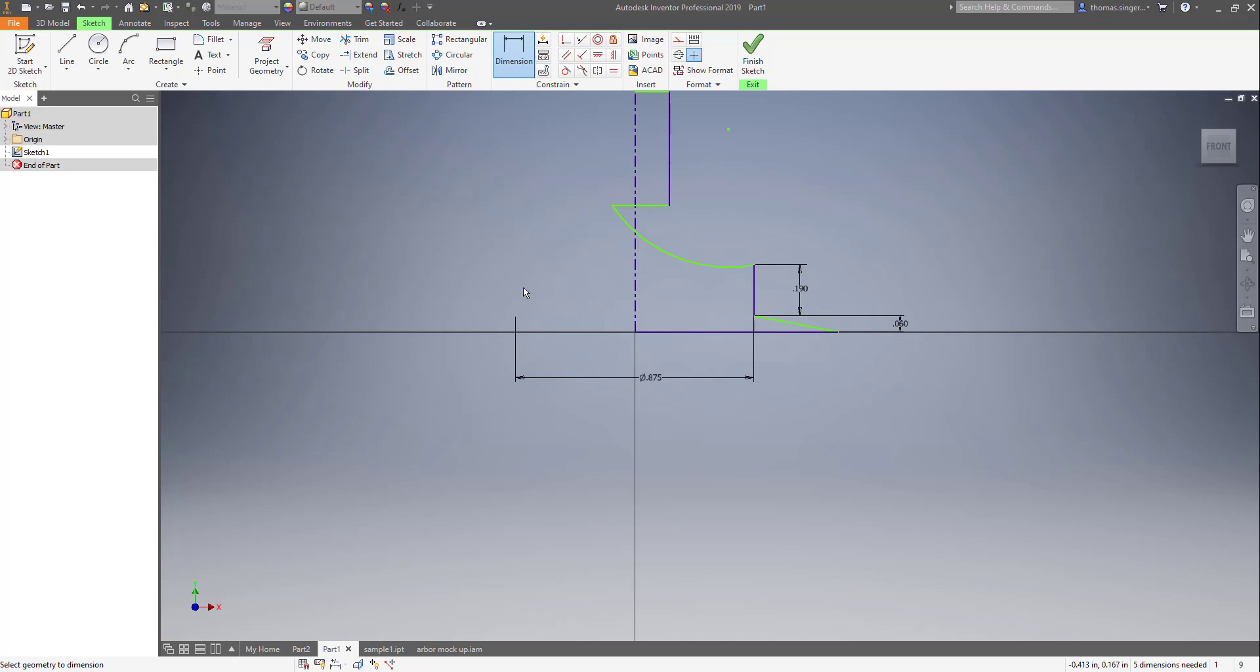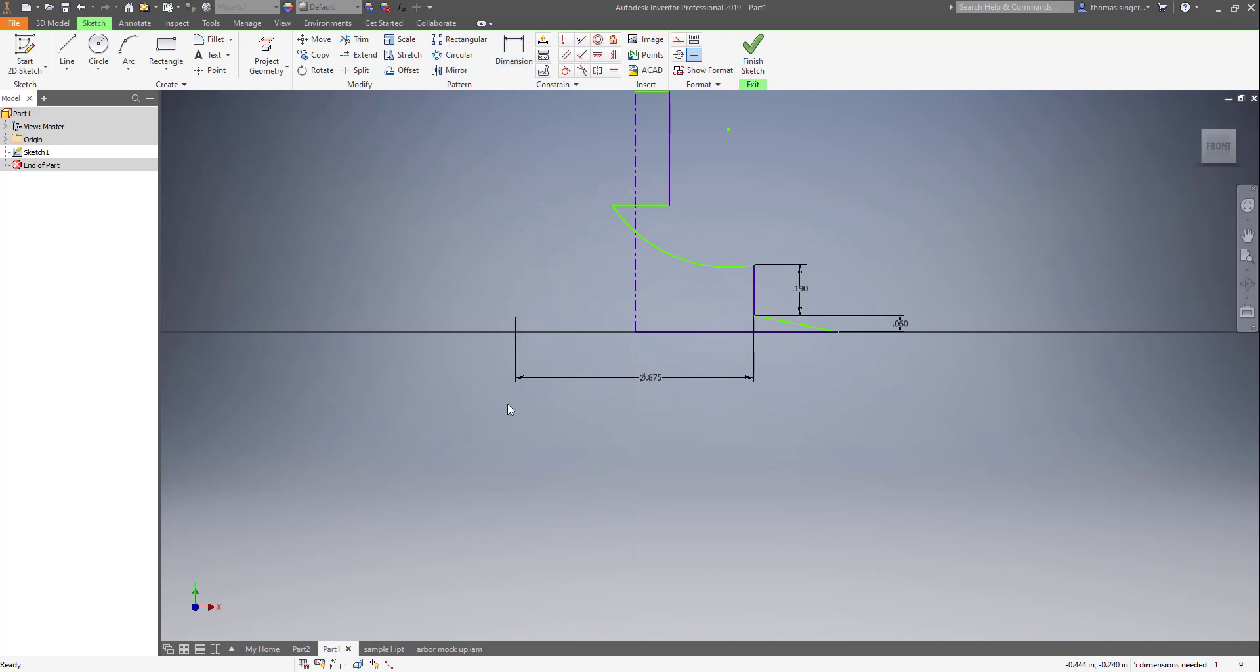So the first thing is take a deep breath. Second thing is right mouse click and exit out of your dimensions, so just choose okay to accept your current dimensions.